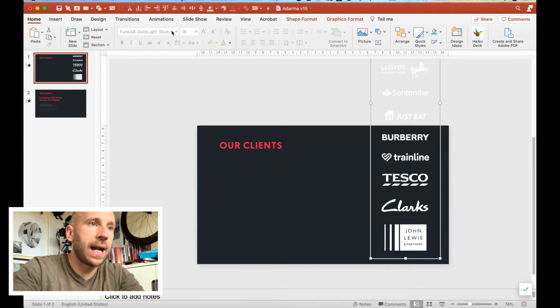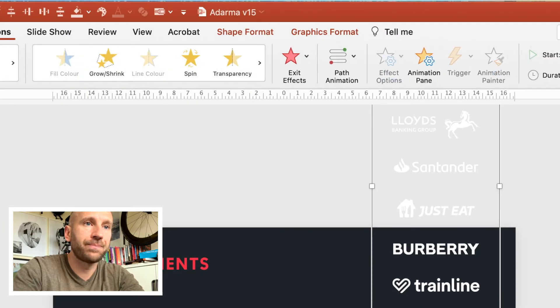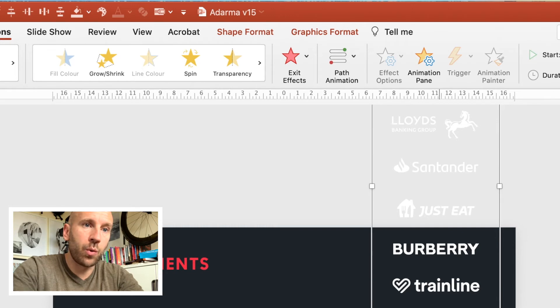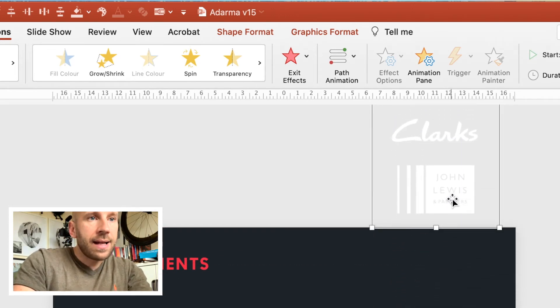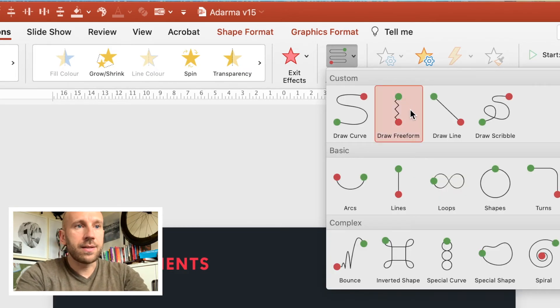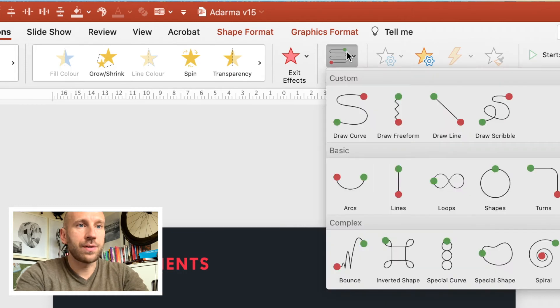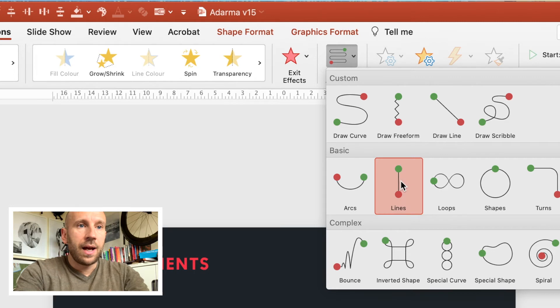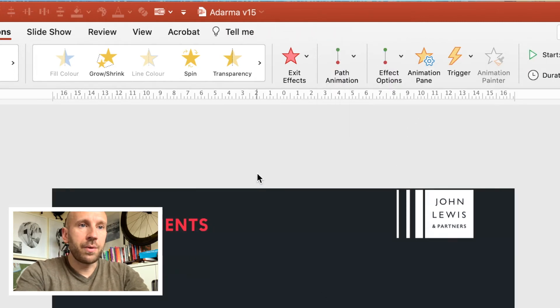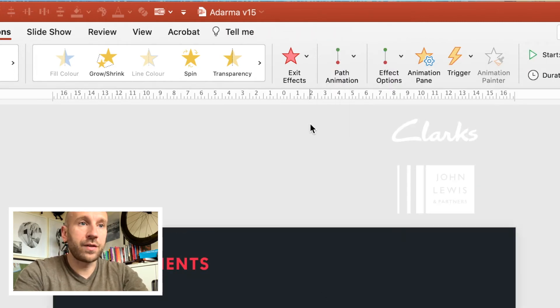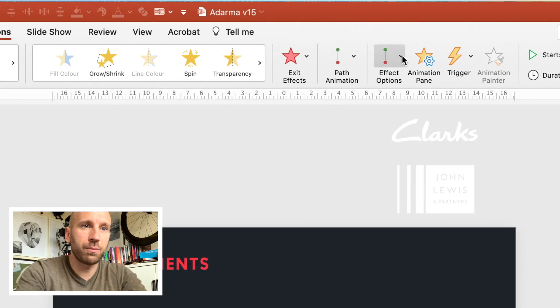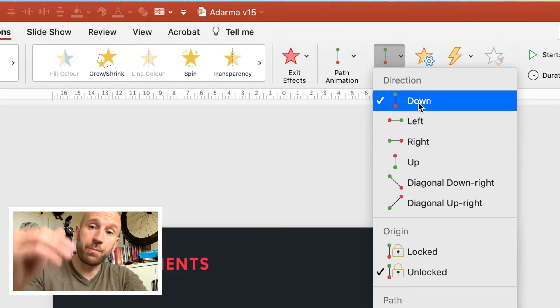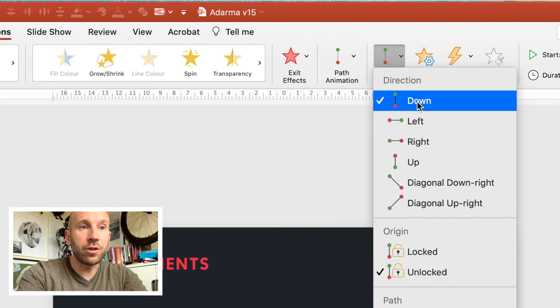What I'm going to do now: I'm going to select my logos on the right, go to my Animations option at the top here. But first of all, before I do that, I'm going to move my logos all the way off the slide like so. Then I'm going to select the Lines option under Path animations. I'm going to choose Lines here, and that will give you a little preview.